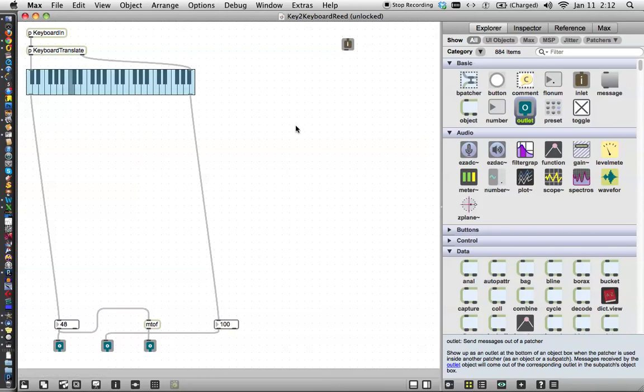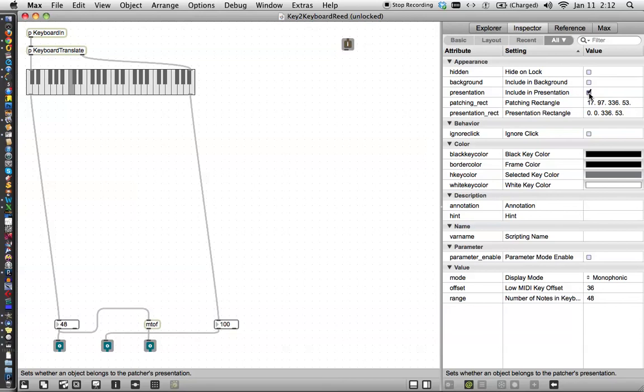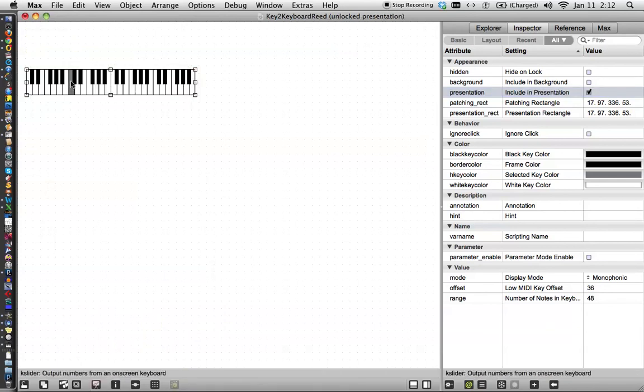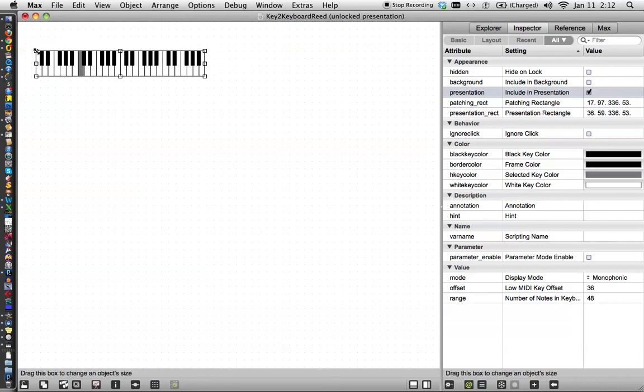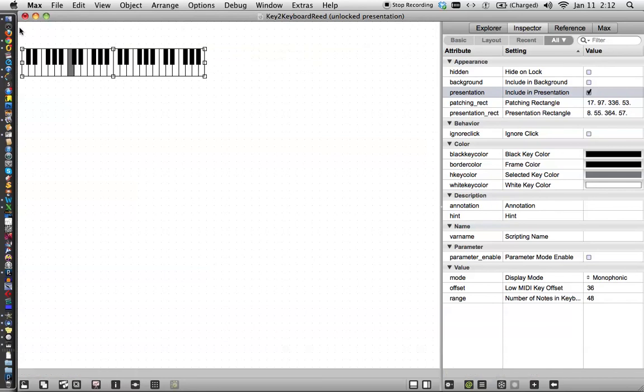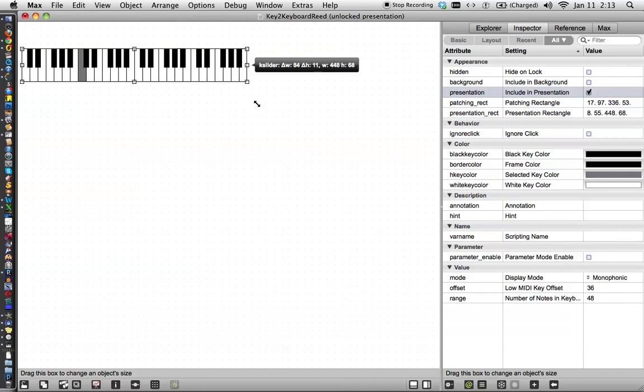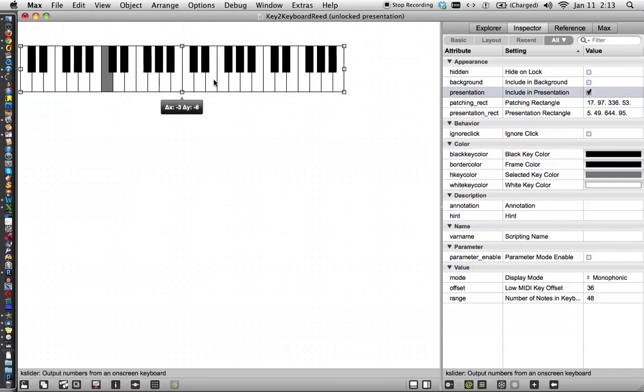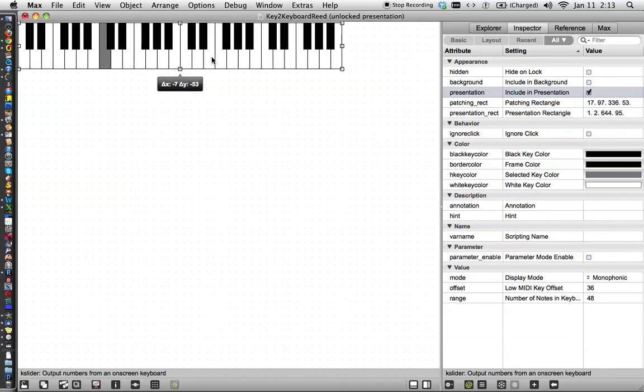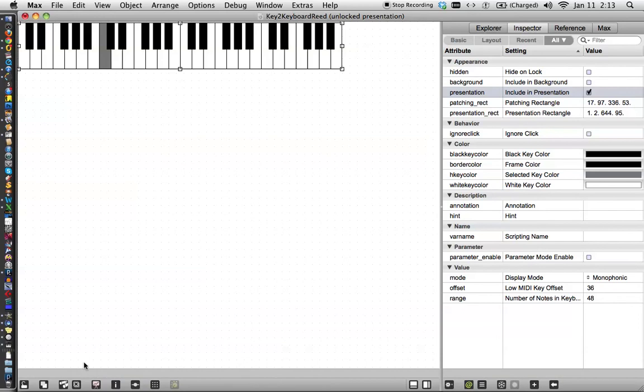So let's unlock our patcher. Select this keyboard. And then go over here to the inspector and say, Include in presentation. Click. Click. Now, when we go down here and hit presentation mode, the only thing left is this. And this is really all we want to see. So we can grab this. It doesn't want to, it wants to stay in the scale, I'm sure there's a reason for that.